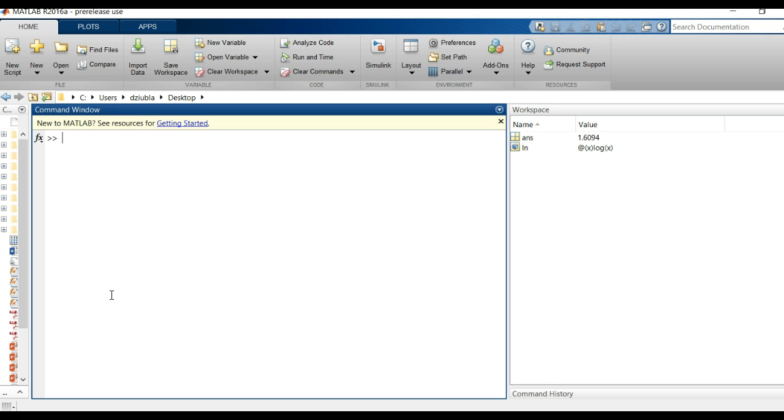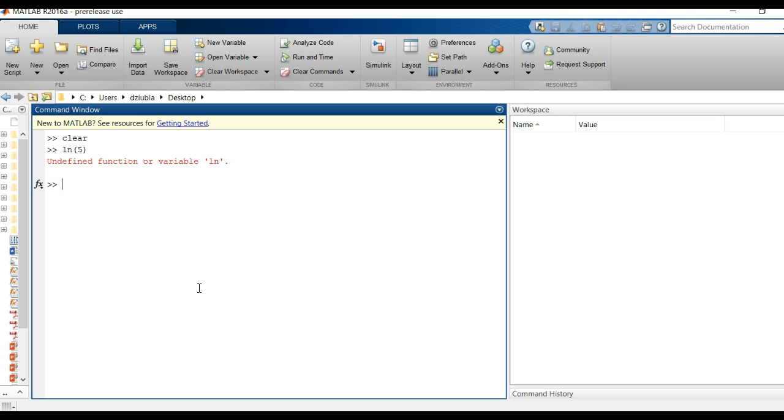And you'll notice though if I did a clear command and lose that and I typed in ln of 5, it's now going to say it's undefined function or variable. So it no longer knows what to do with it. So realize that is the limitation to the function file.